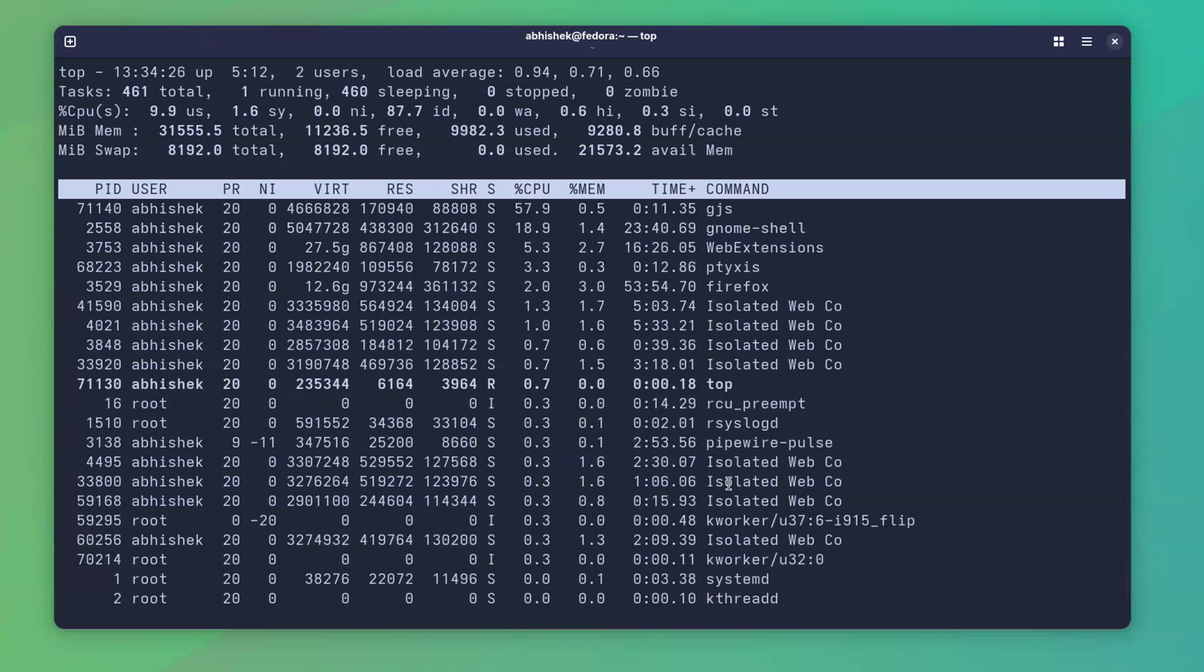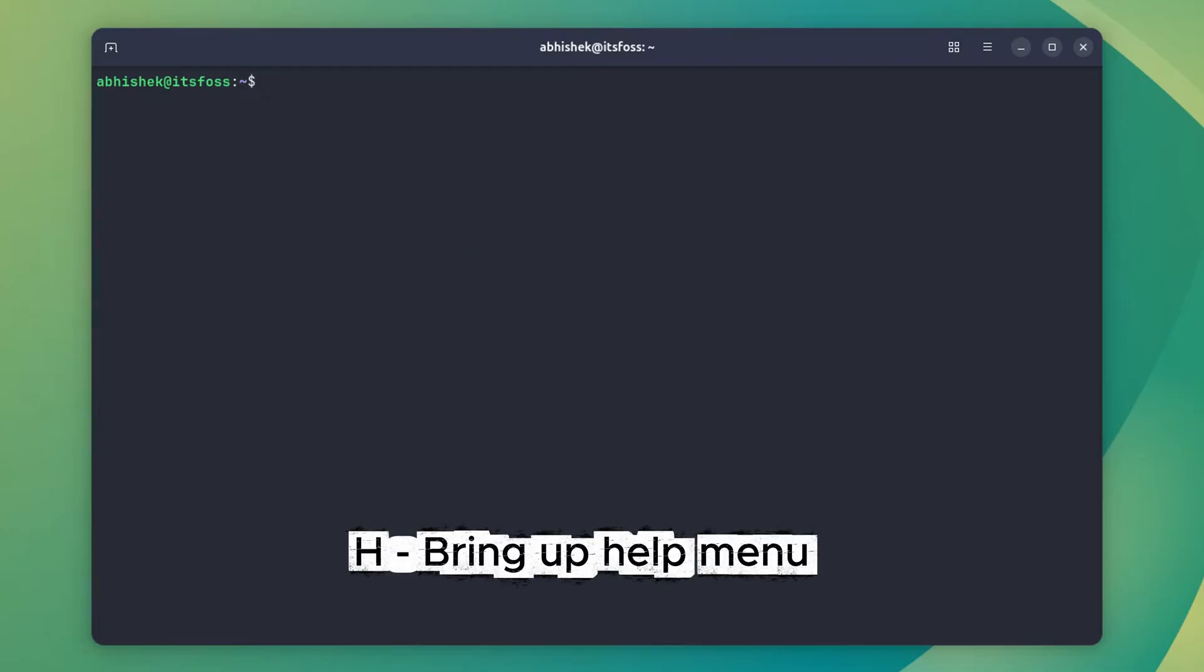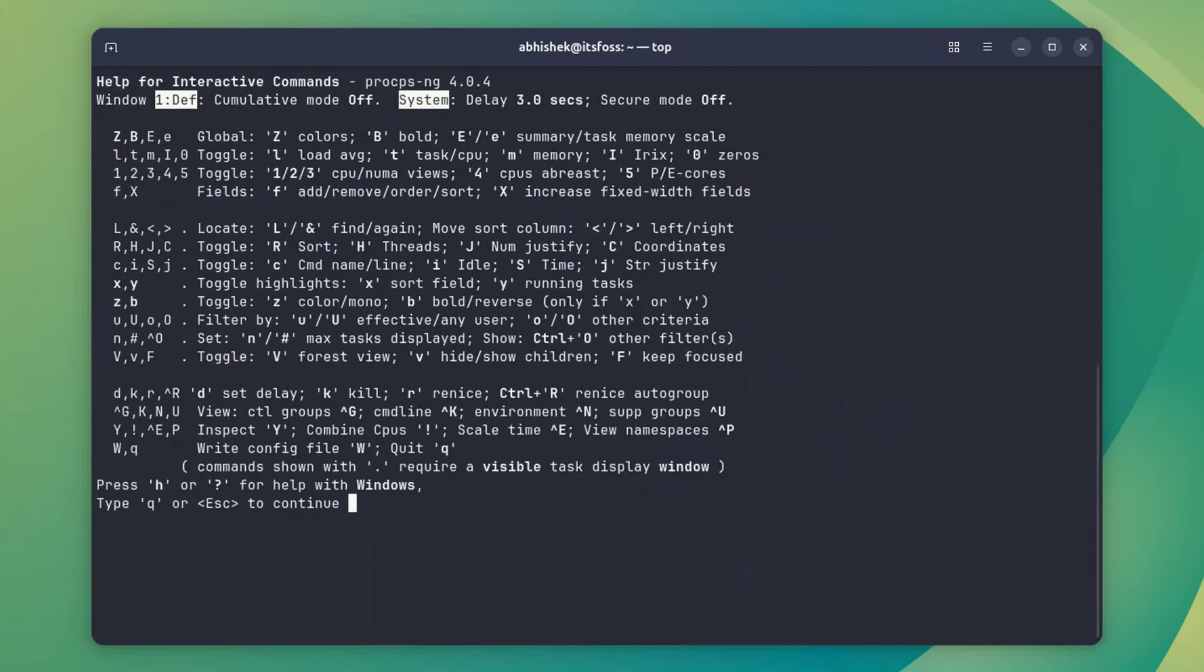At any point, if you feel lost in the interactive mode and it is easy to be so, remember that help is just a key away. And that key is H. Press H and the help option shows the keys you can use interactively.